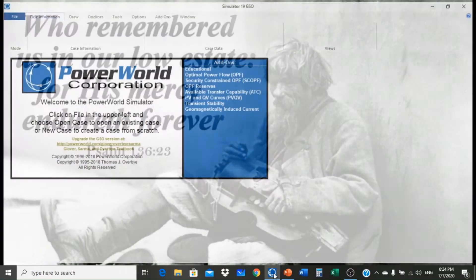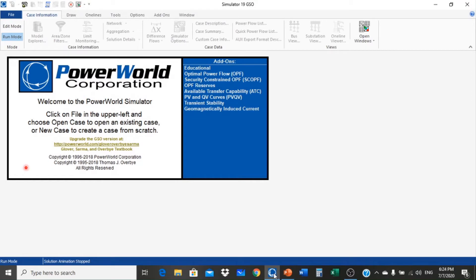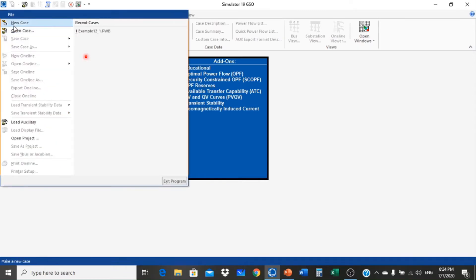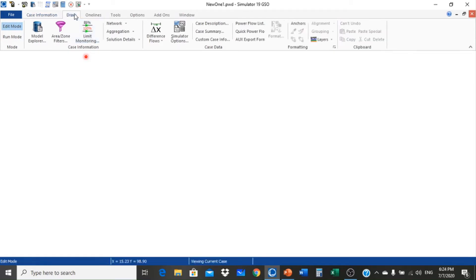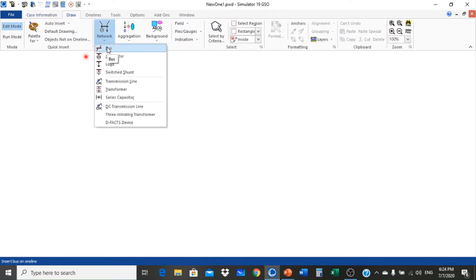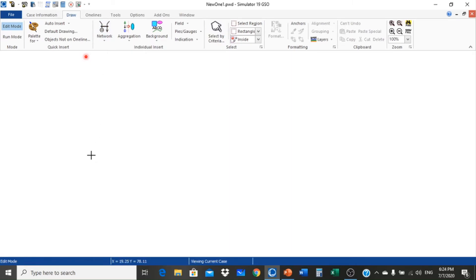After clicking the Power World Simulator icon, the main page is displayed. We choose new case to solve this problem — go to File, New Case. In this problem we are using three buses: bus 1 has generator 1, bus 2 has generator 2 and the load, and bus 3 has generator 3. So we choose 3 buses.